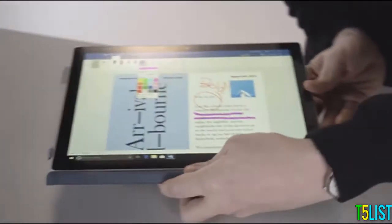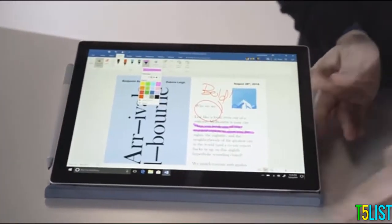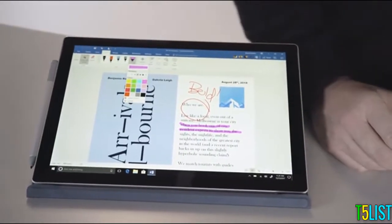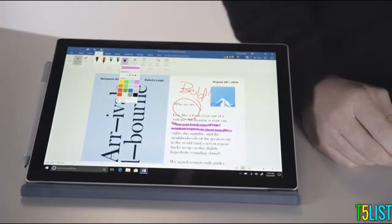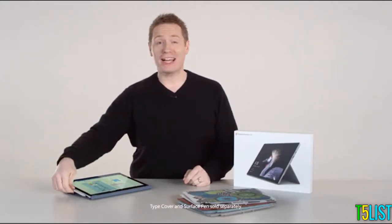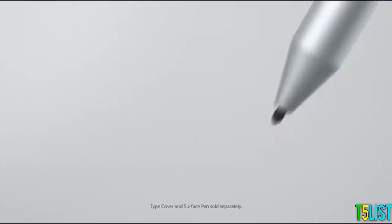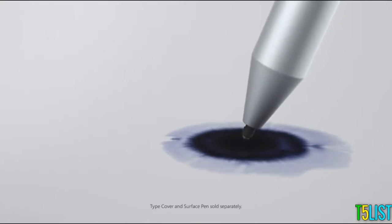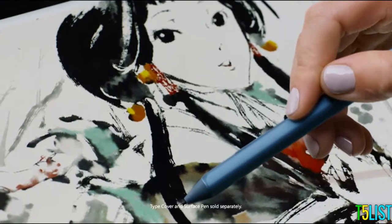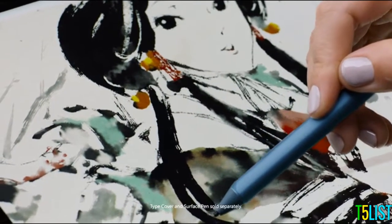And in Studio Mode, you get the best angle for notes in your next meeting or sketching out a big idea. Make sure to check out the redesigned Surface Pen for the fastest, most natural writing and drawing experience yet.